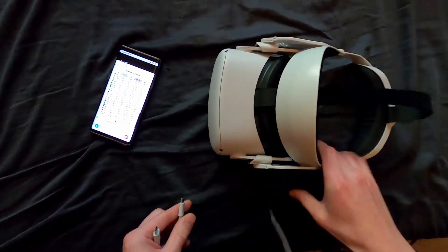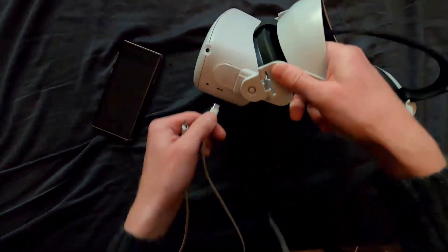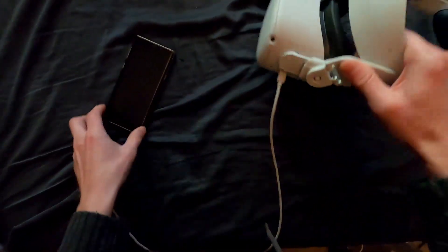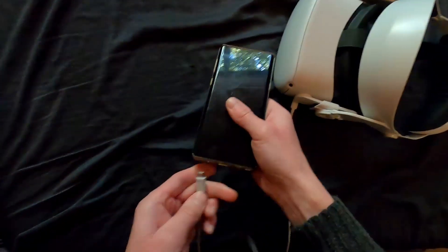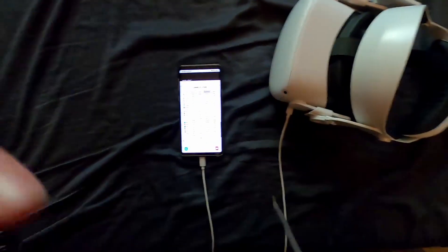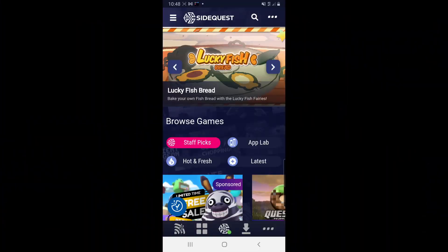Go ahead and plug in your Oculus headset into your phone and then accept any prompts that you might see on your phone or inside the Oculus headset itself.